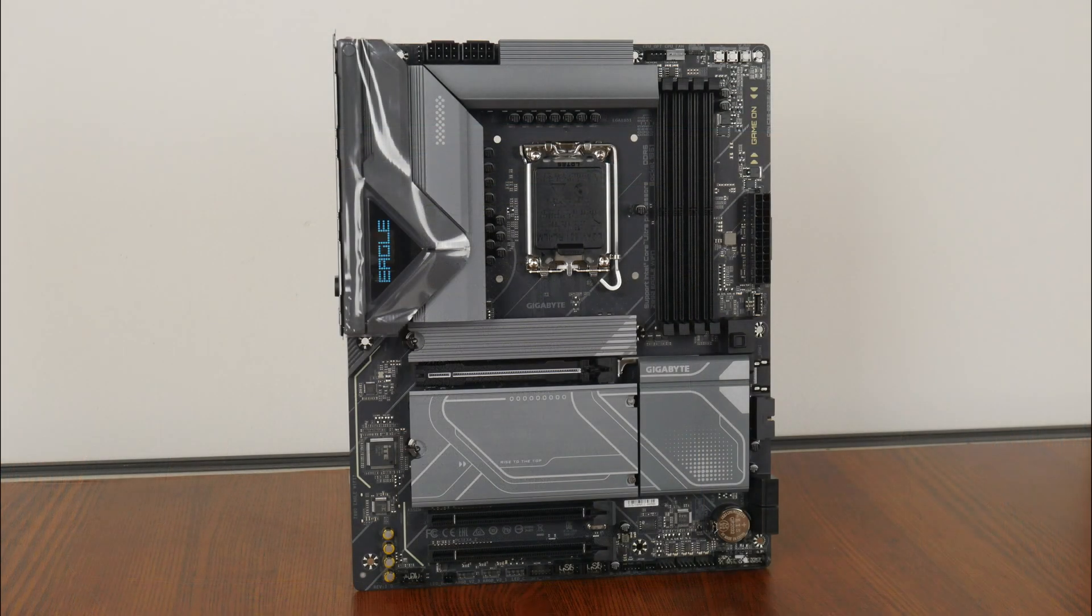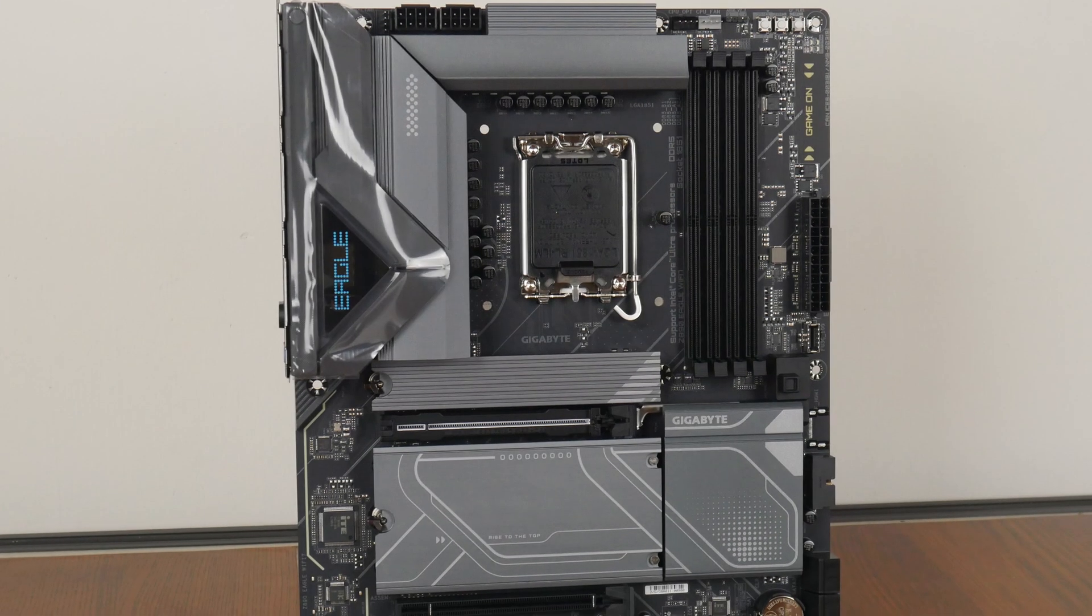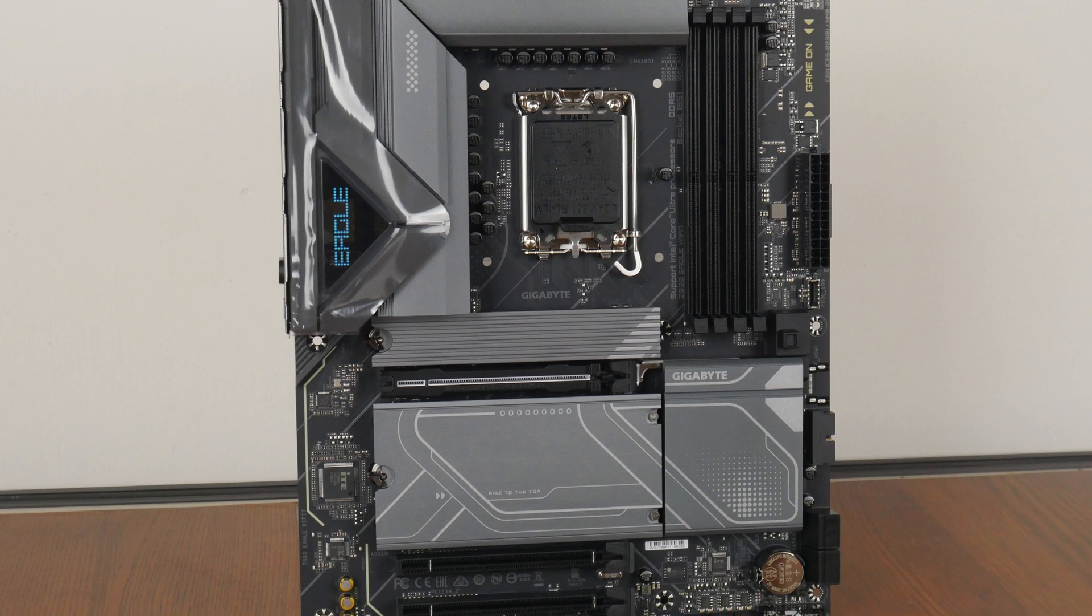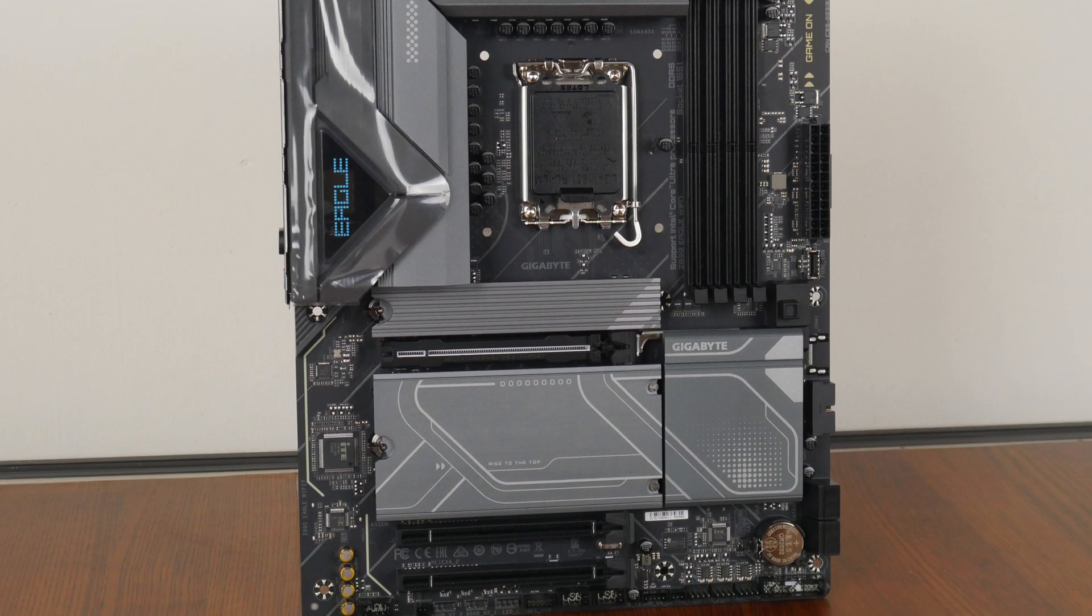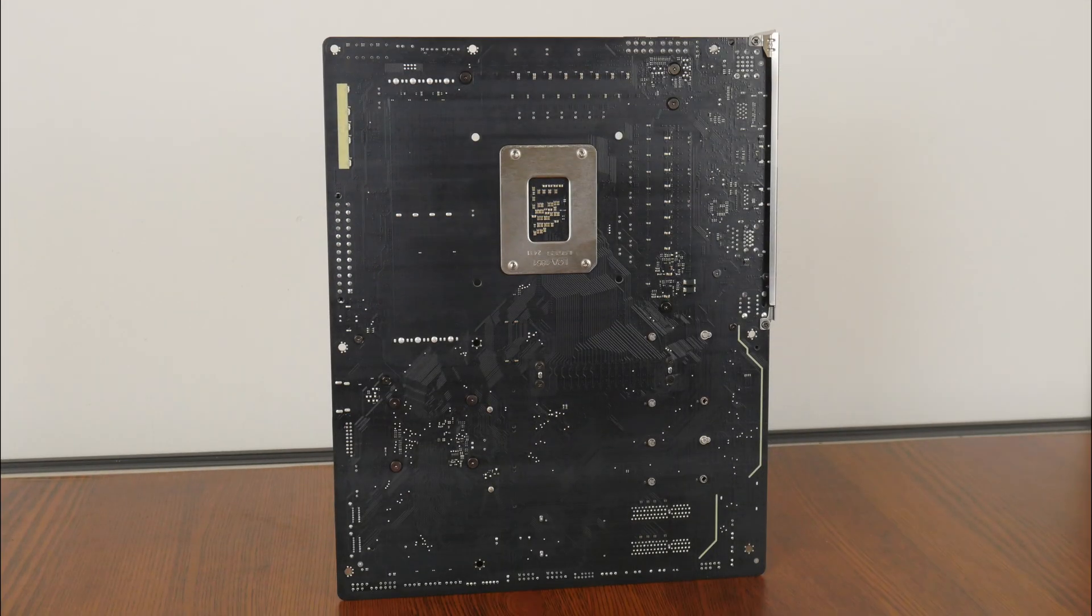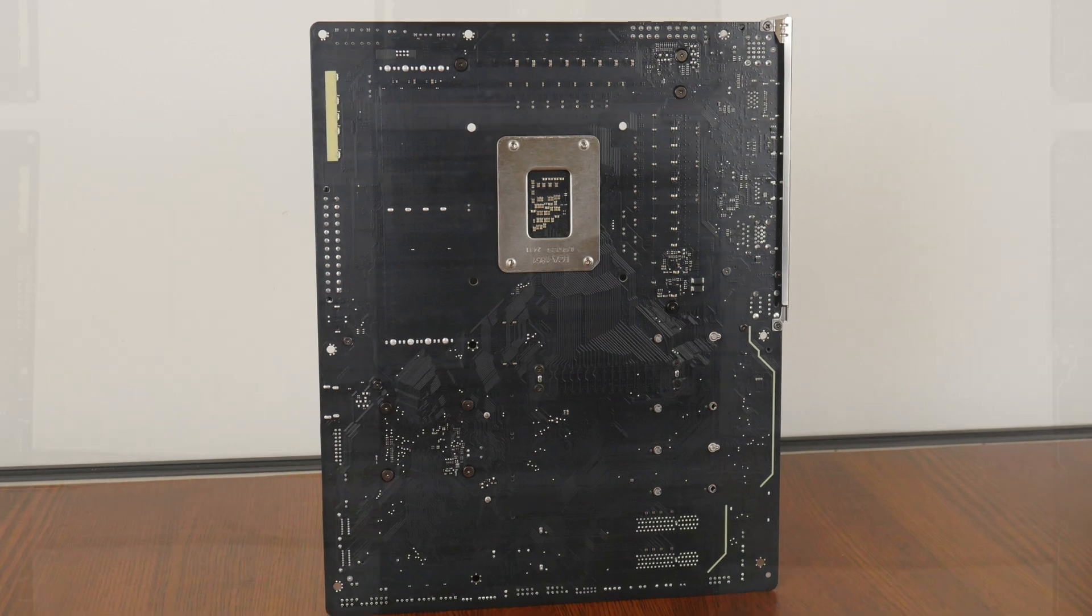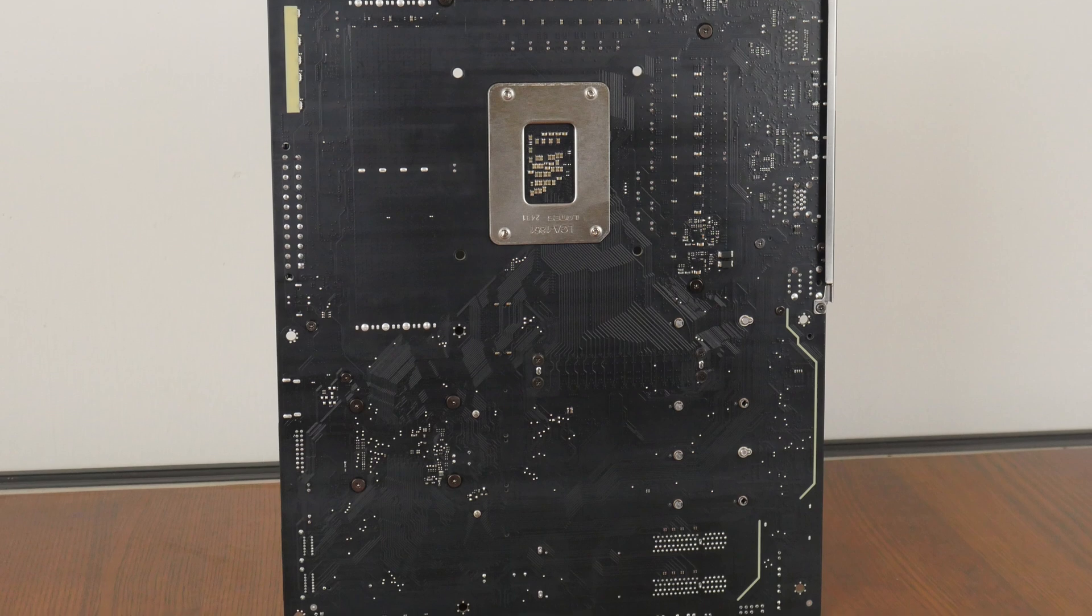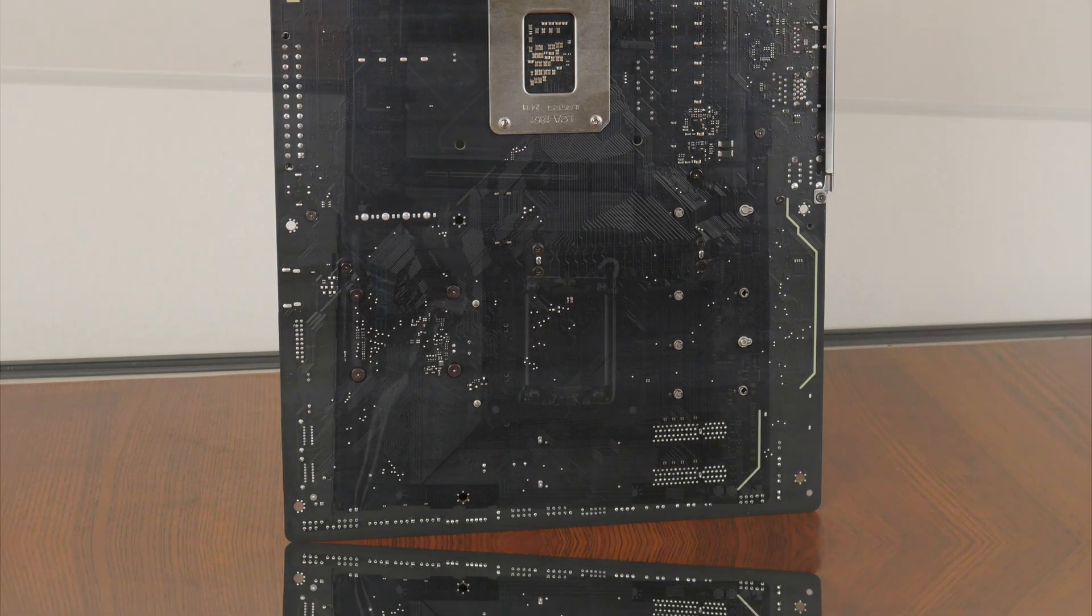In terms of the Z890 Eagle Wi-Fi 7's overall appearance, we see that Gigabyte has gone for a black and grey aesthetic, where it comes with an integrated IO shield and grey heatsinks all around. There's nothing much going on over on the rear of the board, we don't get any fancy motifs like those that you tend to find on higher-end motherboards.